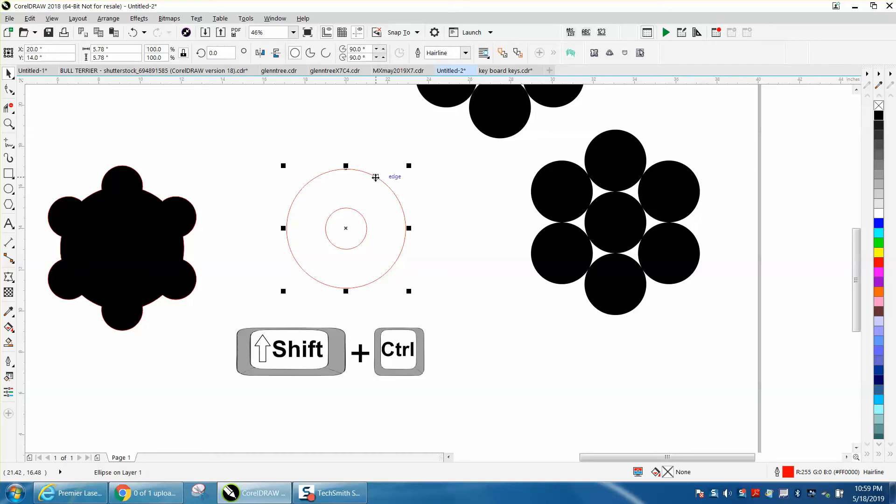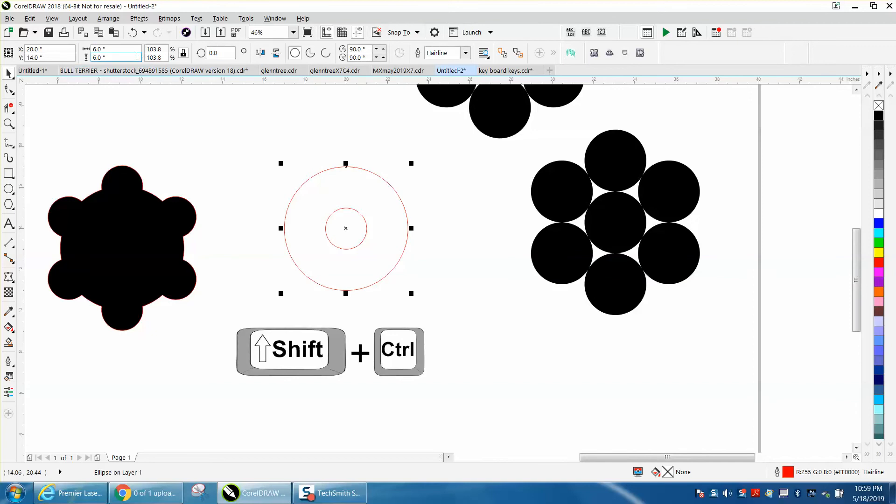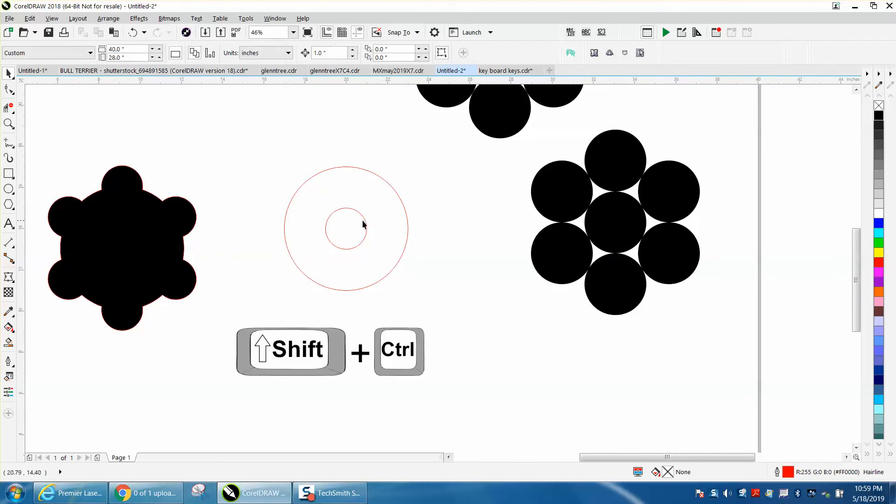So I've got a circle, it doesn't matter what size it is. We're going to make it six inches. I've got my ratio locked so it's going to change one number. Then I've got a two inch circle.